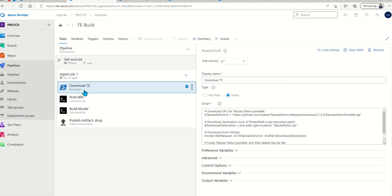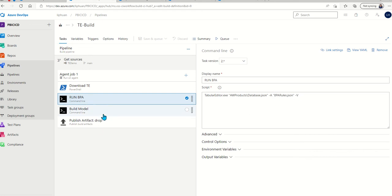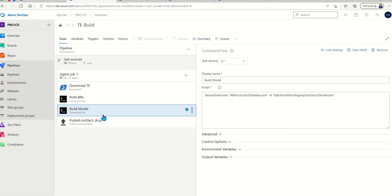The first step is to download Tabular Editor using PowerShell. Then we use the command line to run the best practice analyzer using the rules that we defined in a JSON file. Then we will build the model. In reality, you might want to do more tests such as schema checks or validate the deployment itself.